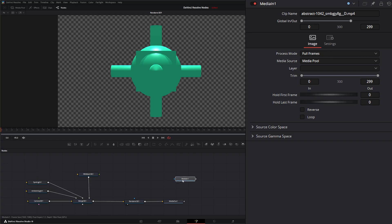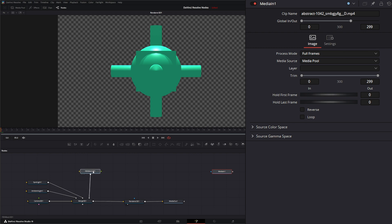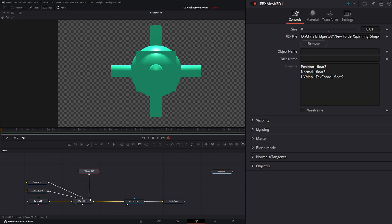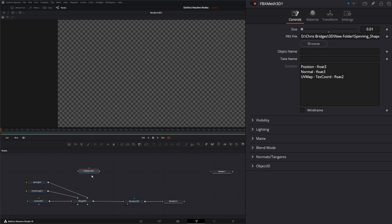Like I said yesterday with the Alembic Mesh, this is the animation, bringing it into your actual nodes is always an issue. So we can disconnect that.